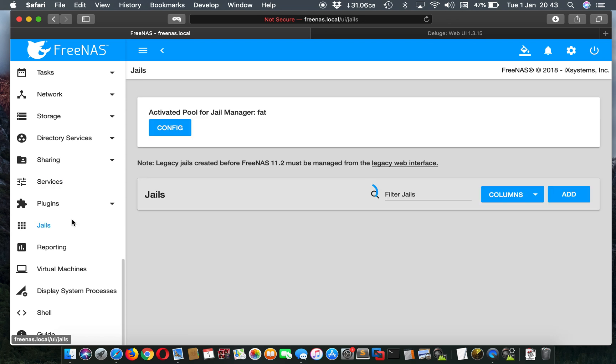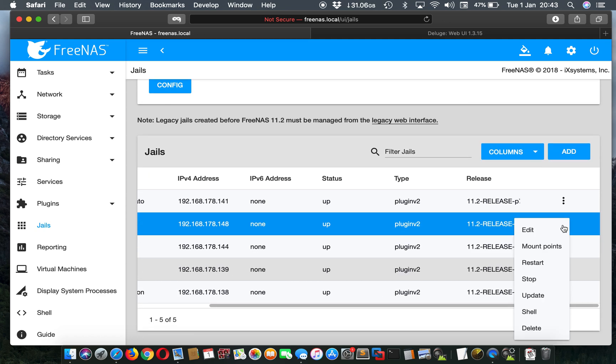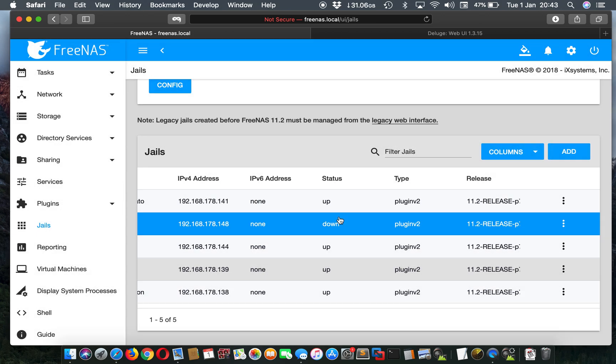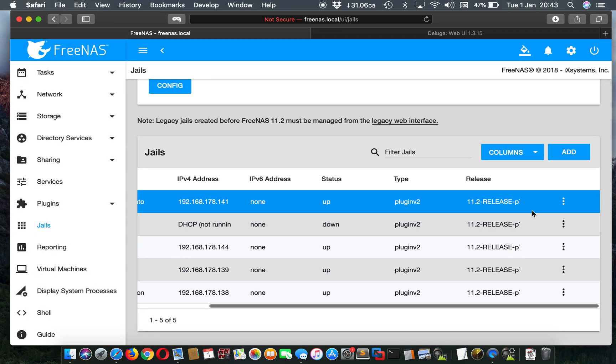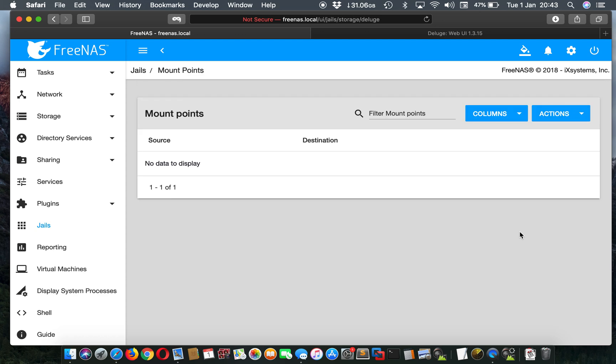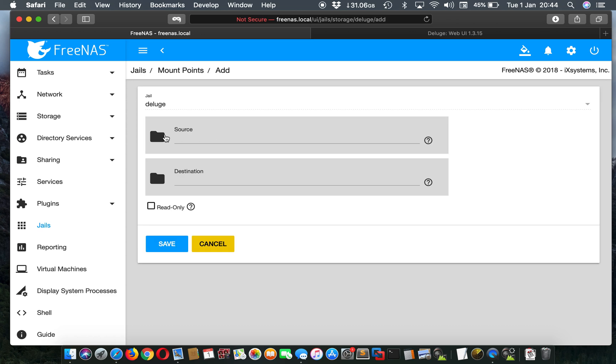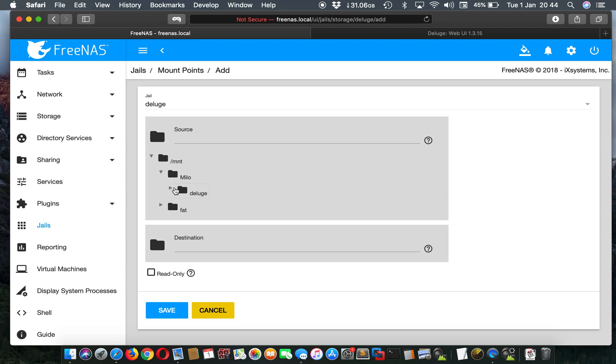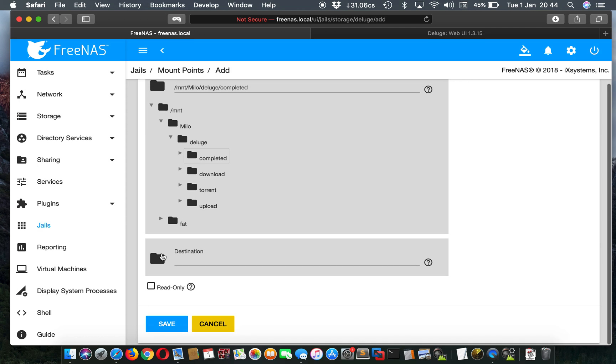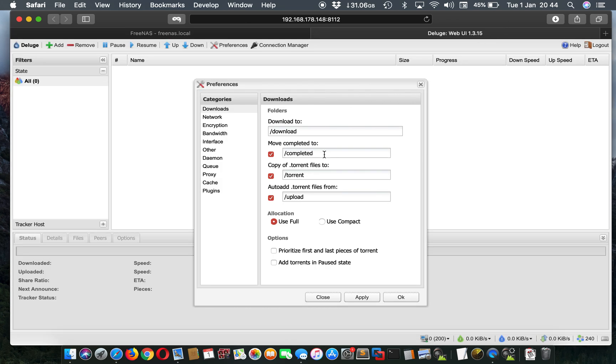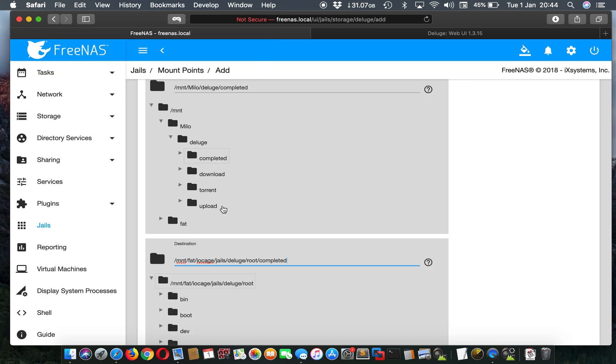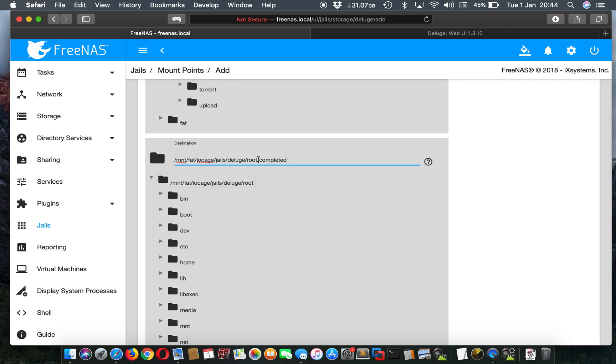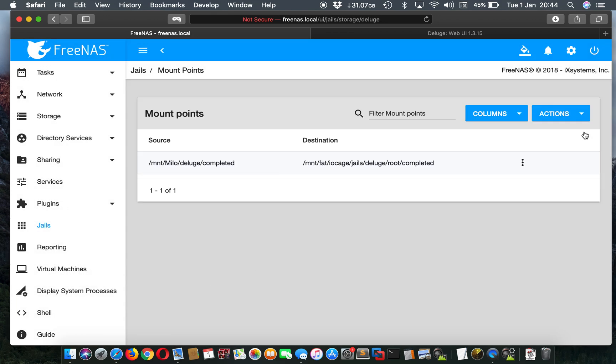After that, go to jails. You'll have here jail. You'll have to stop it first. It won't let you update, so we'll stop that. It is down. Now we can mount the points. We'll create a new one. We'll create four new ones for those four folders we created. So here, Milo, Deluge, and completed. Here, we will go just right here and write completed. This completed is this here. So when you write something here, it has to be here under this name. And if you just write slash and the name, it'll auto create the folder. Okay, that's that.